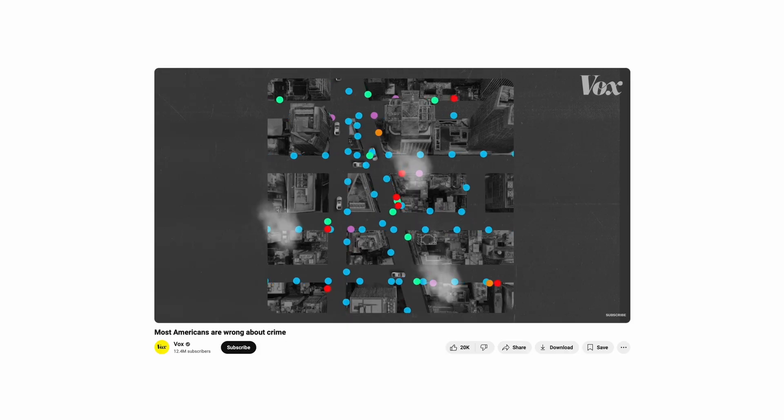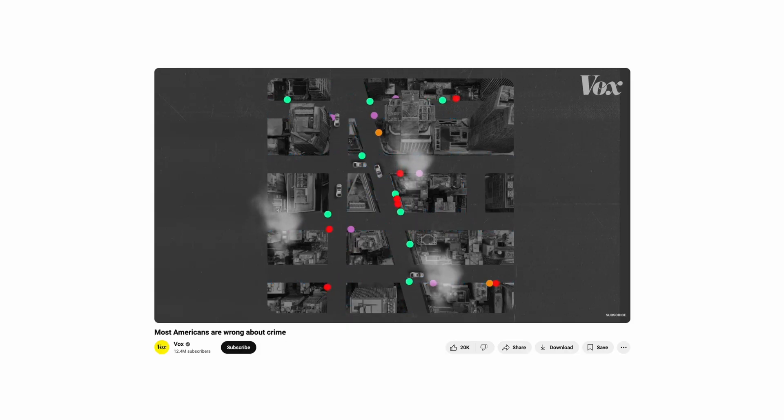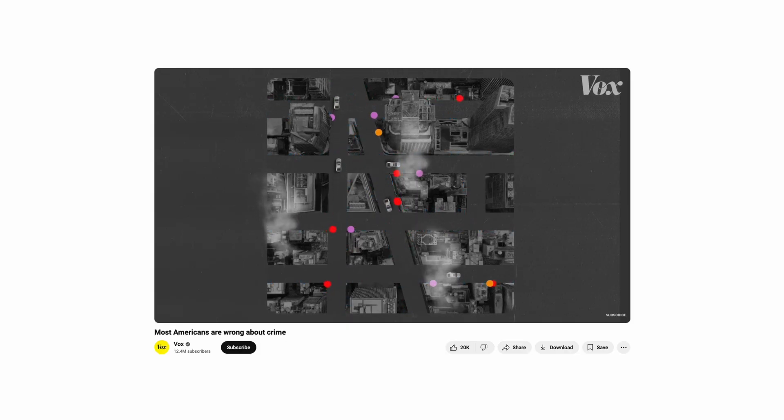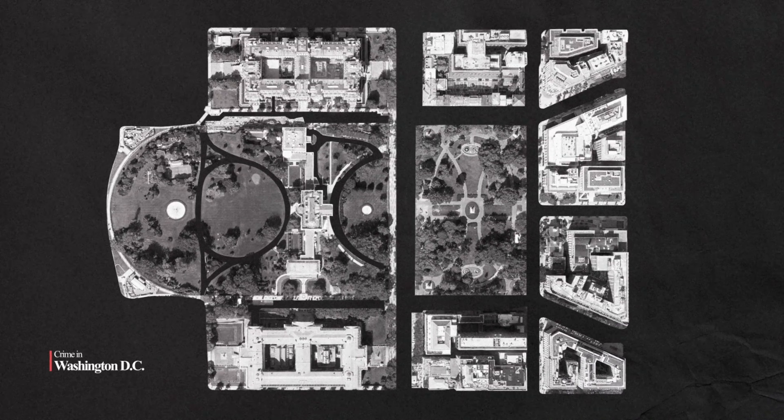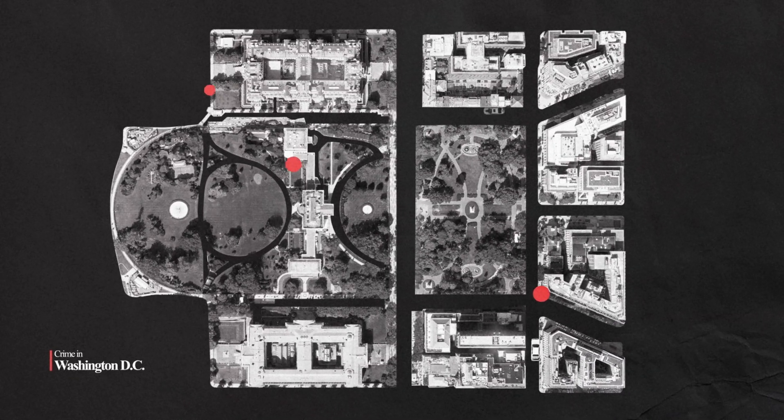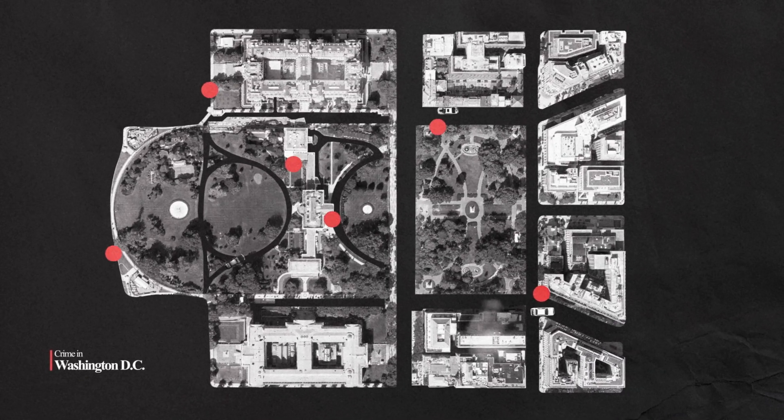I came across this Voxel video and clicked on it, and to my surprise I found this one animation that I just had to make a video on. It's a super sick map animation and without me yapping too much, let's just hop straight into After Effects.